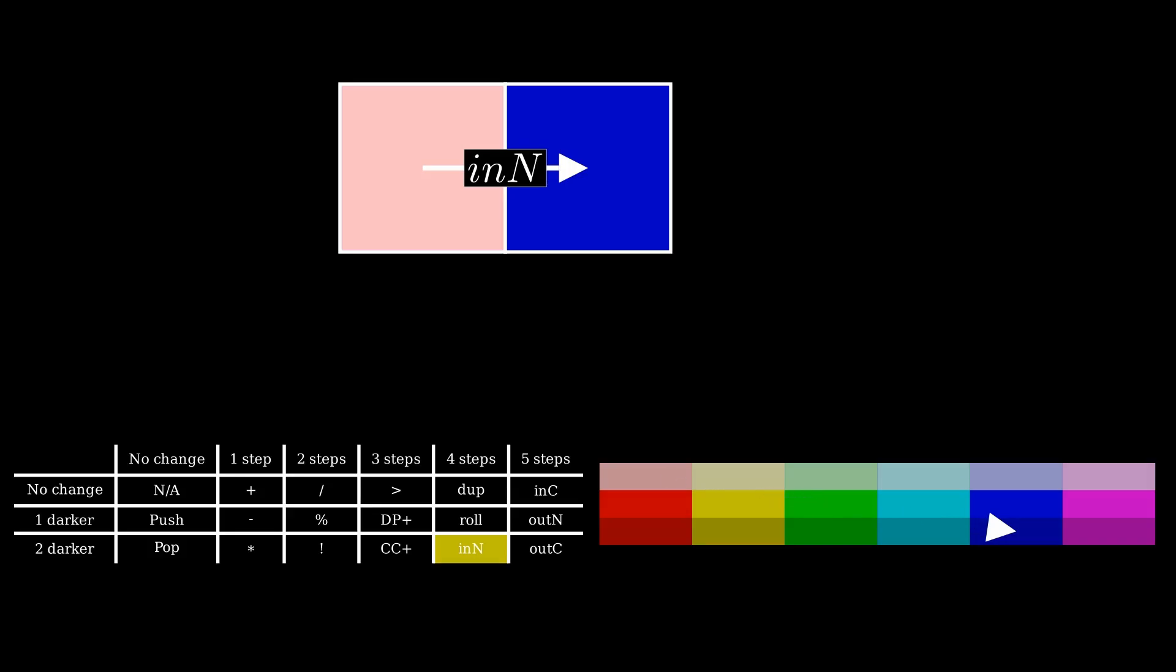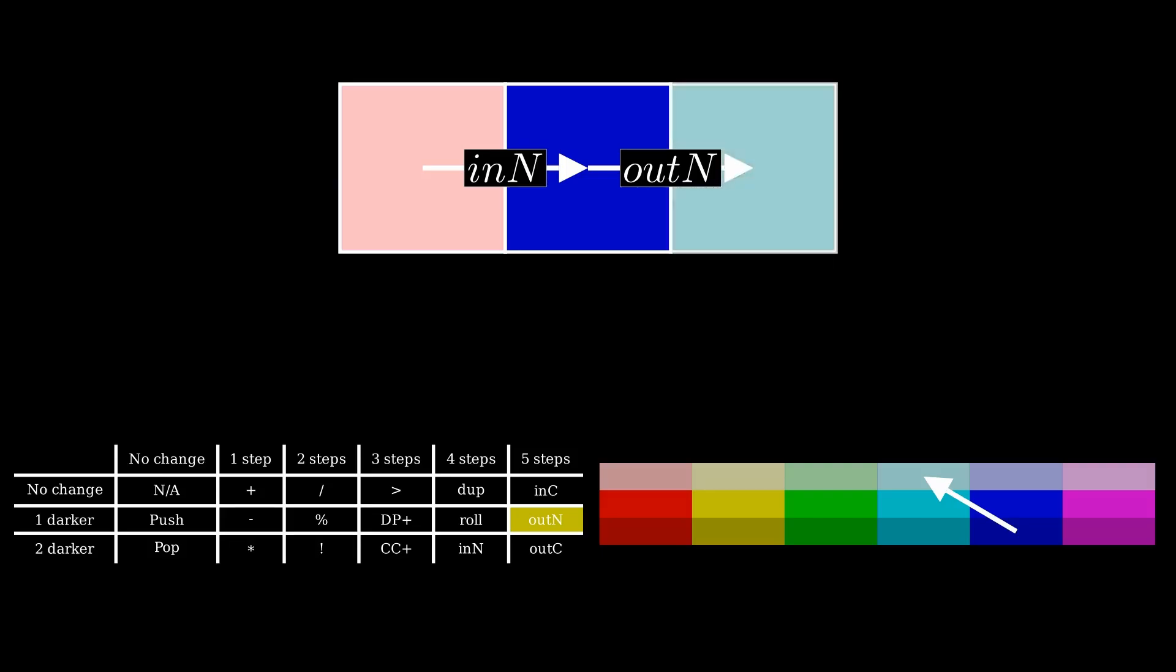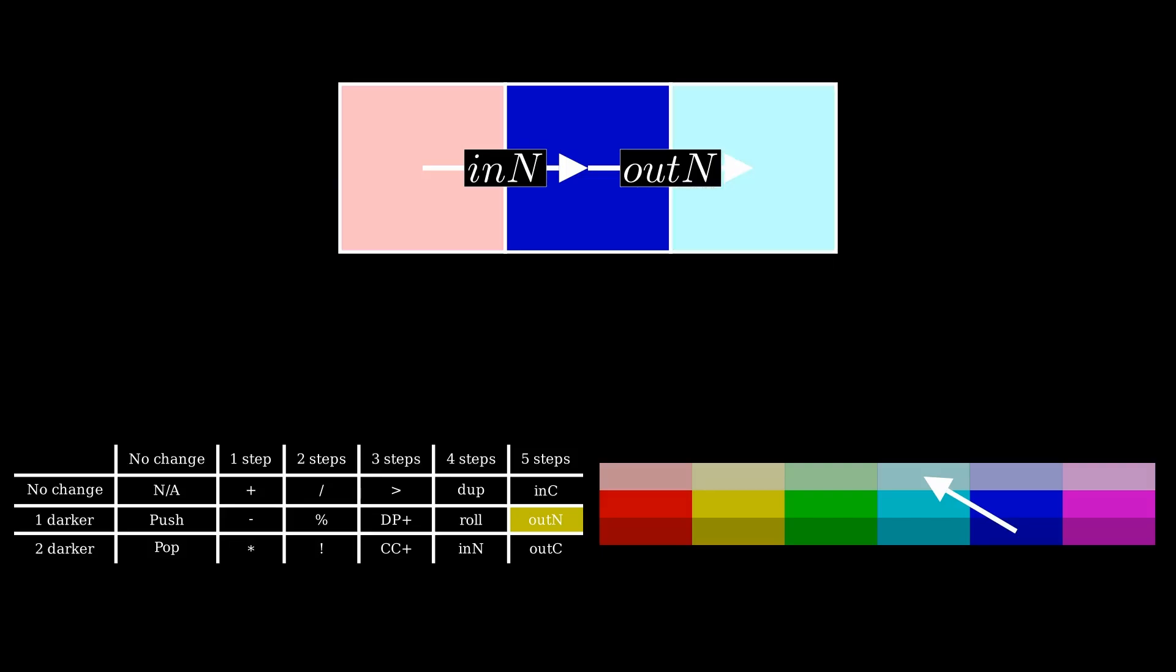After reading the number, the next step is to output it. The output number command is triggered by a change of five steps in hue and one step in lightness, therefore the next pixel should be light cyan to execute this action.